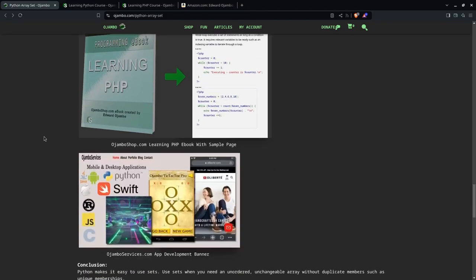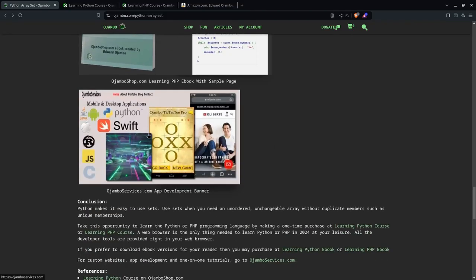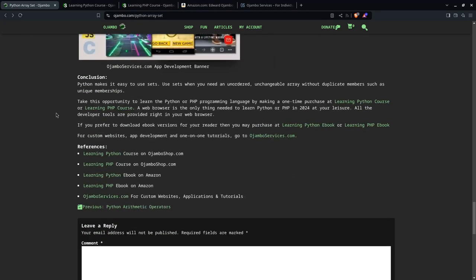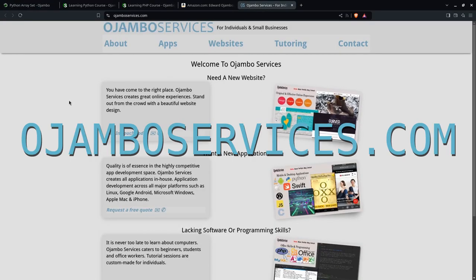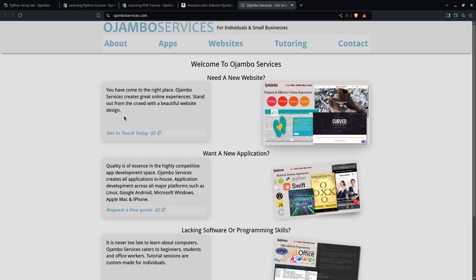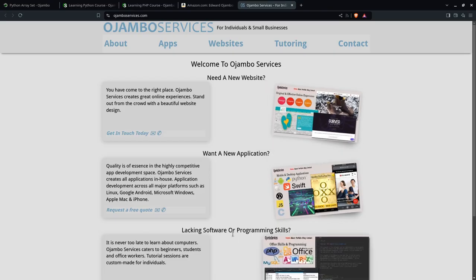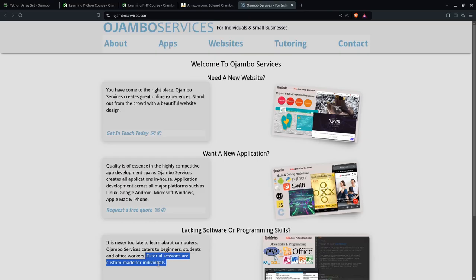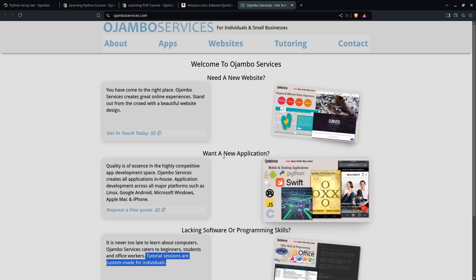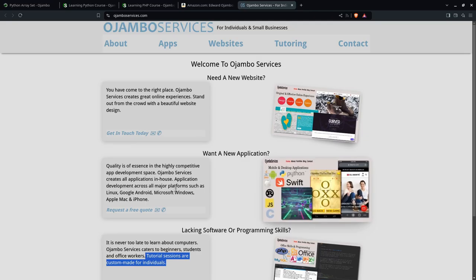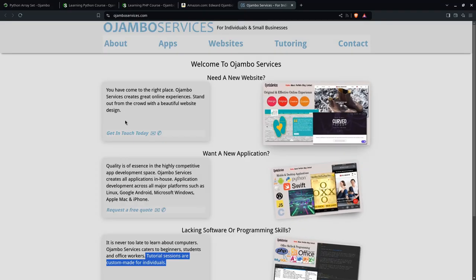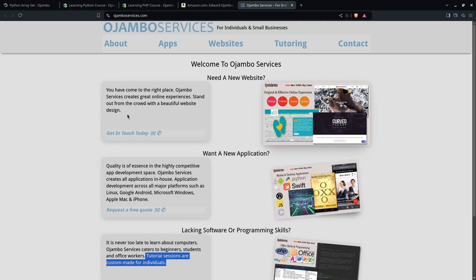If you go to jumboservices.com, you'll notice that if you need help with software or programming or individual tutorial sessions for you online, or if you need a web application, for example, software created for your Mac, iOS, Microsoft Windows, Google Android, Linux, or any other major platforms, I can help you with that. It can be programmed in Python, PHP, HTML5, JavaScript, Java, C, C++, Rust, and look out for upcoming C and Rust courses.